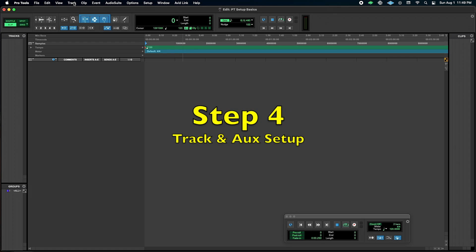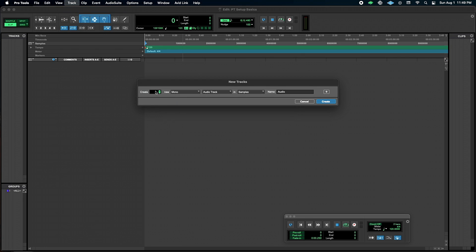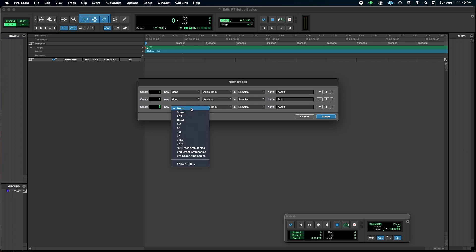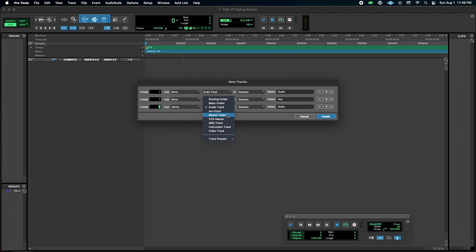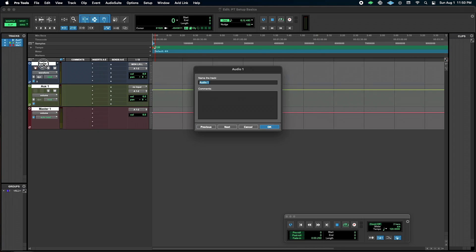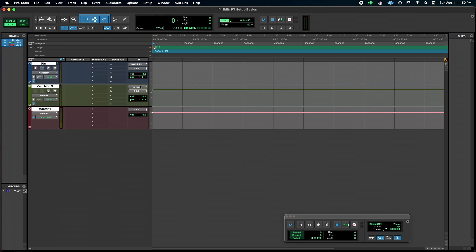So now I'm just going to add some tracks just to show you what I'm talking about. I'm going to do a mono track, that's just going to be for my microphone right now for testing. I'm going to do a mono aux input, and I'm going to do a stereo master fader. Okay, so now with each of these, I'm just going to call this Mike. I did a command shift enter to go to the next track, by the way, and we're going to call this verb M to S. That's just mono to stereo. Master can just be called master.